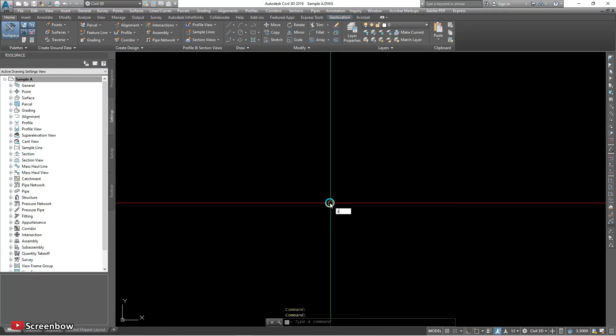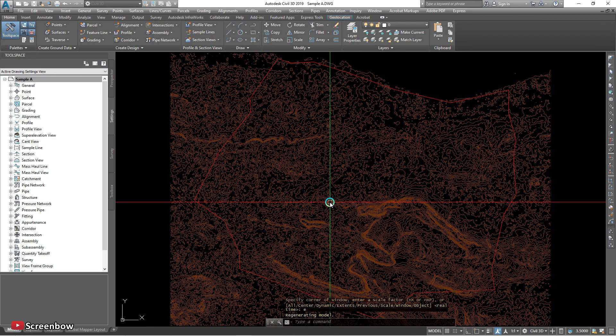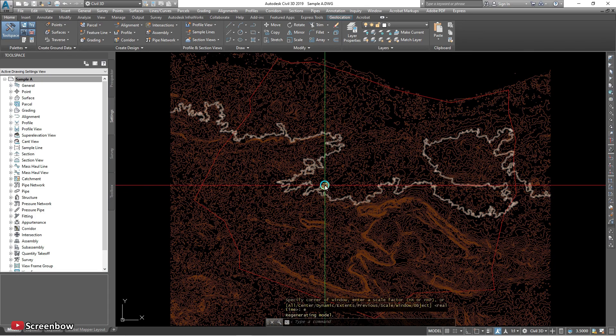Then I will zoom to extents so we can see the full drawing.